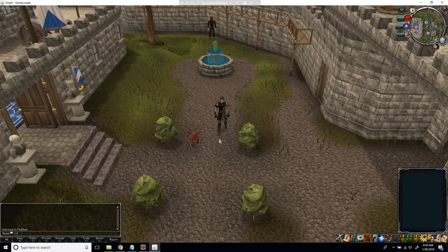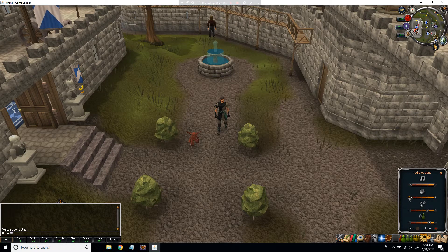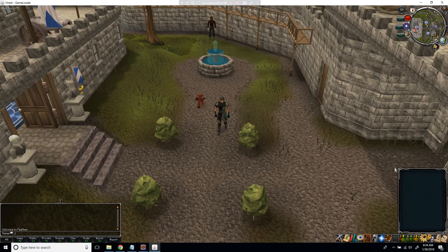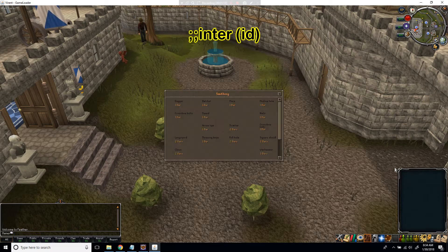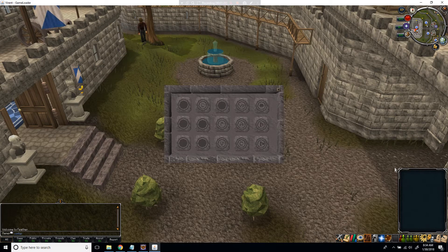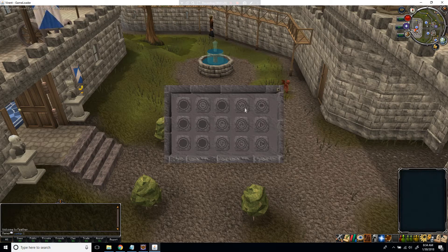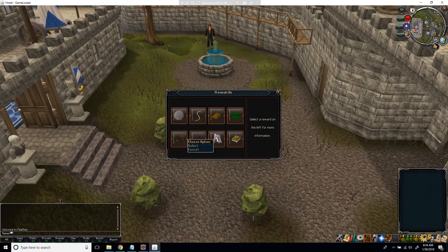We're going to learn how to do stuff with interfaces. The command you're going to use is .inter followed by the interface ID. For example, interface 300 opens a smithing interface, and interface 400 opens a making tabs interface. You can find a list online. I've already found the interface we're going to work with today, which is interface 10123.